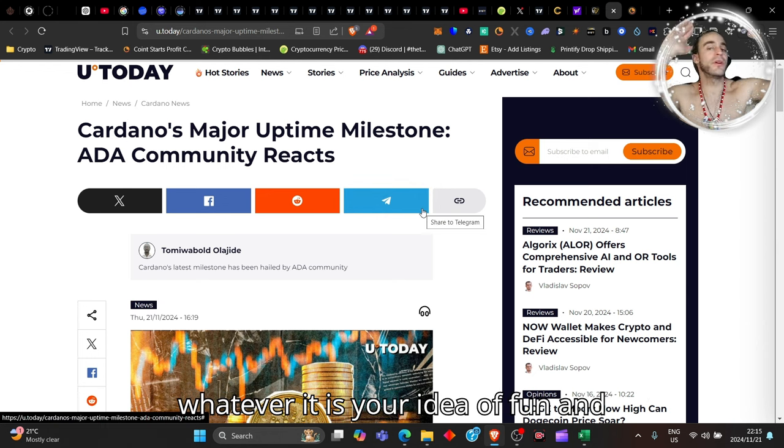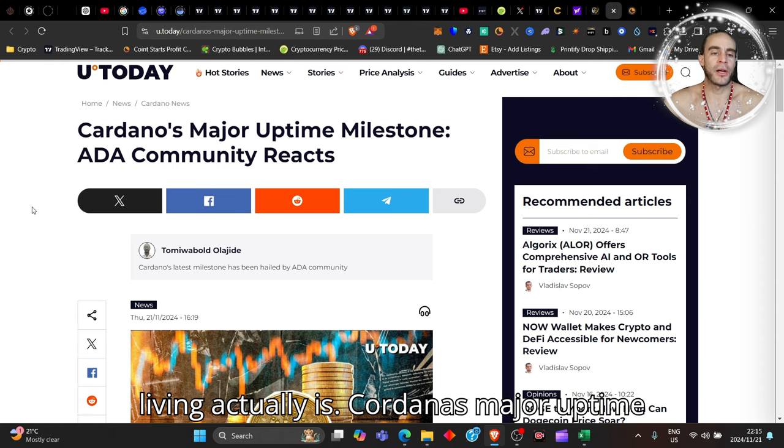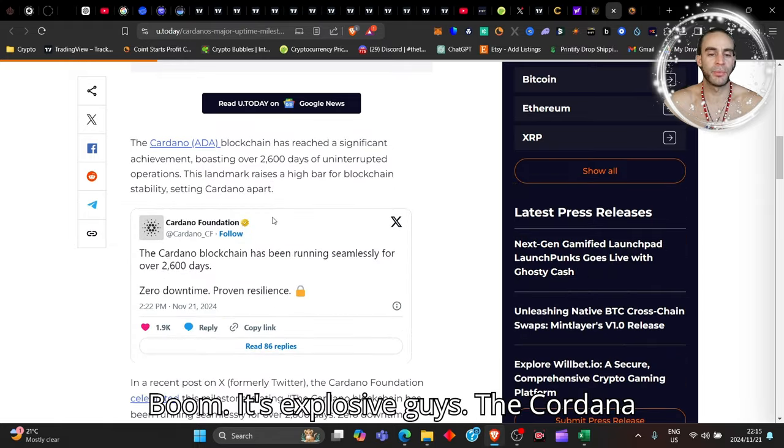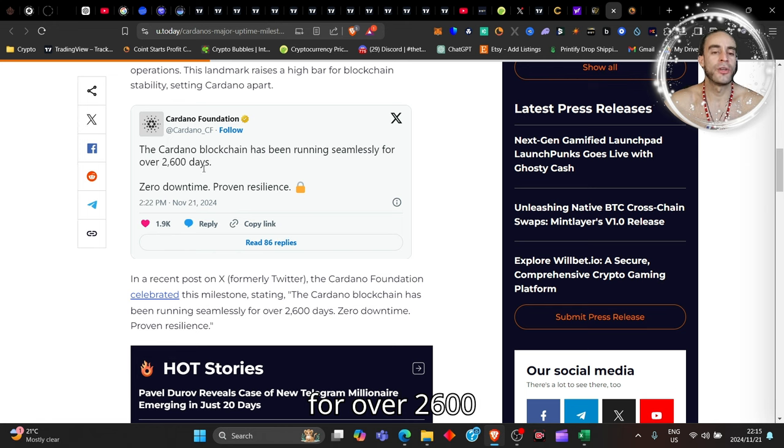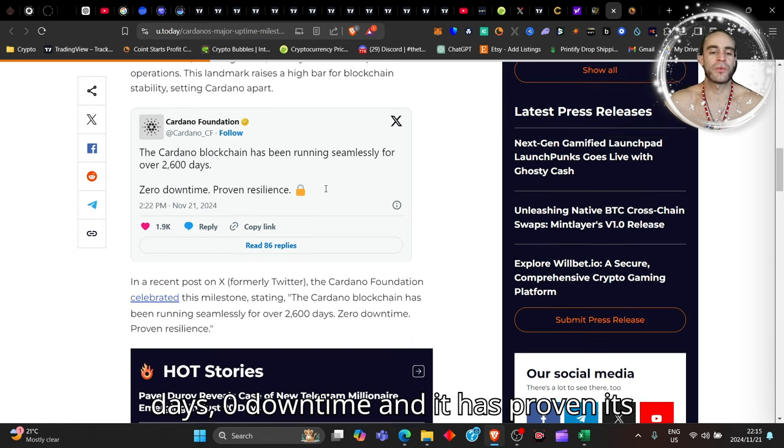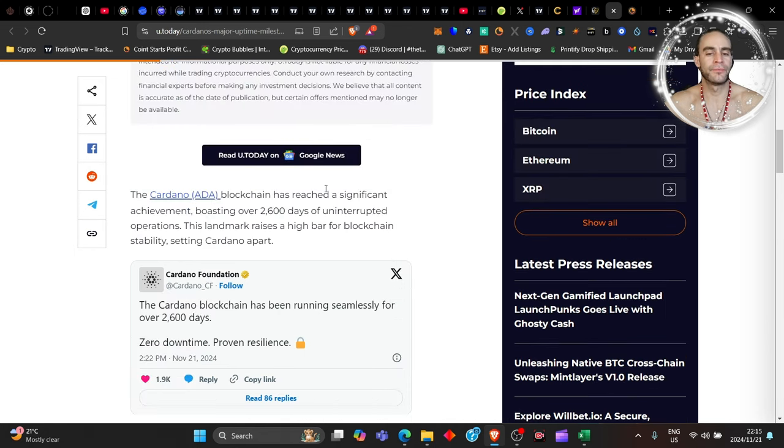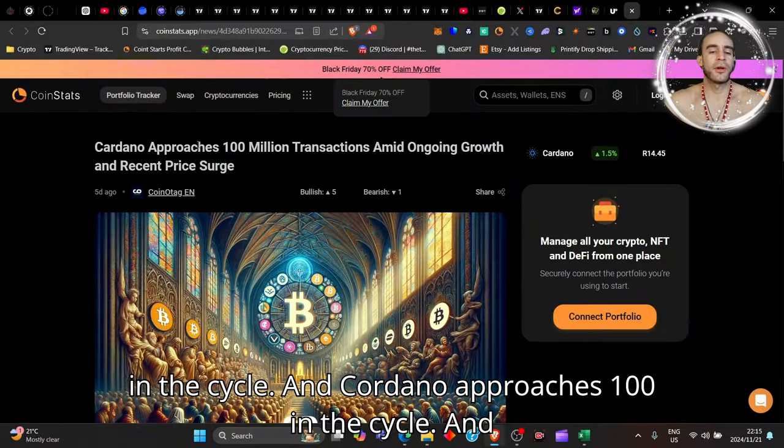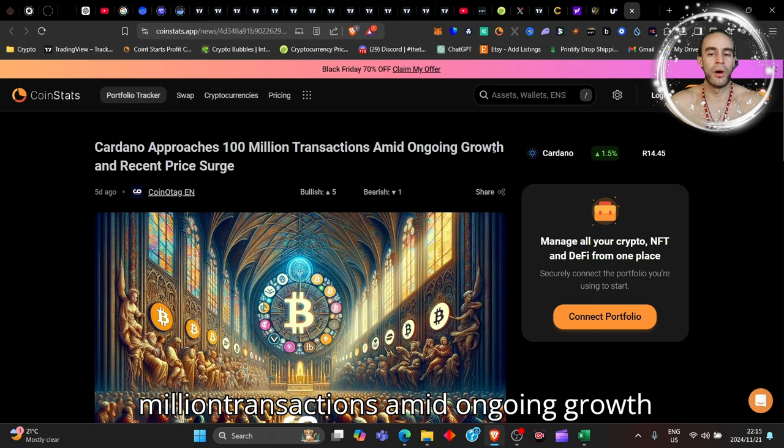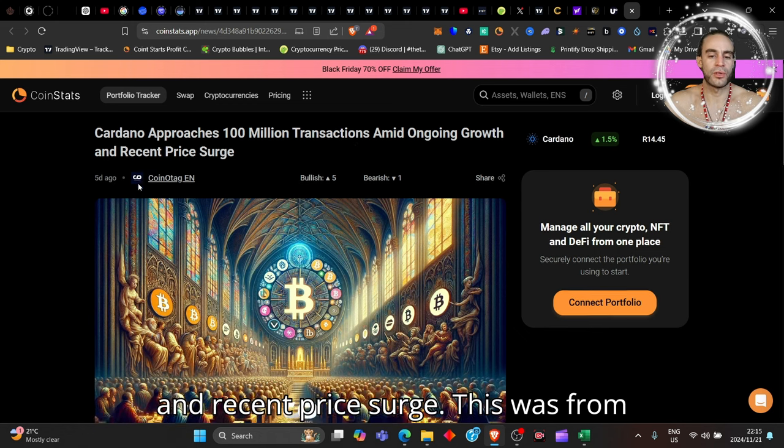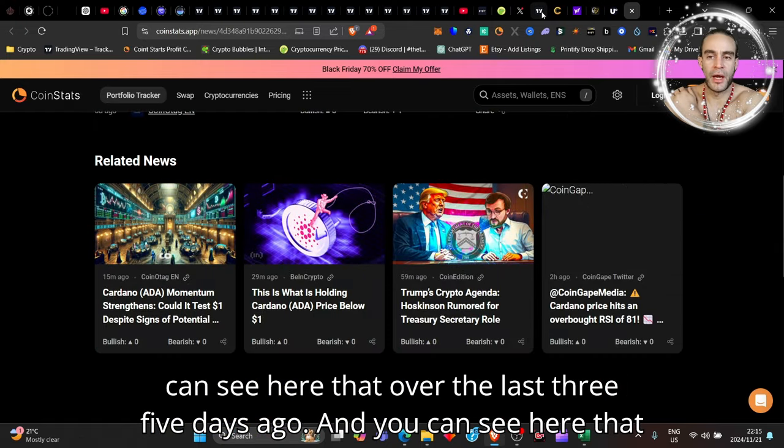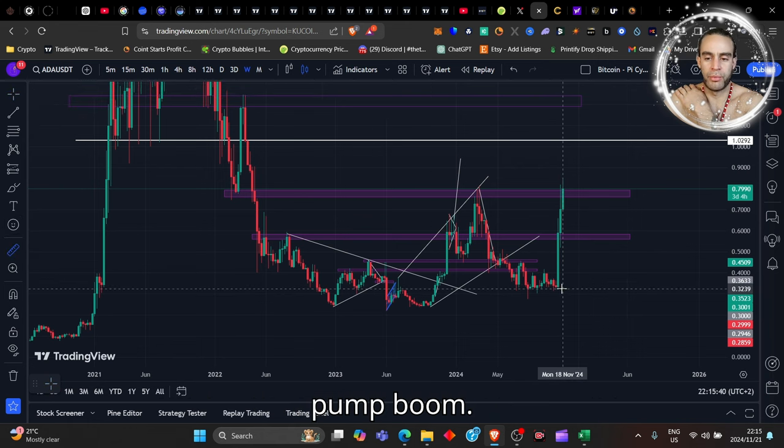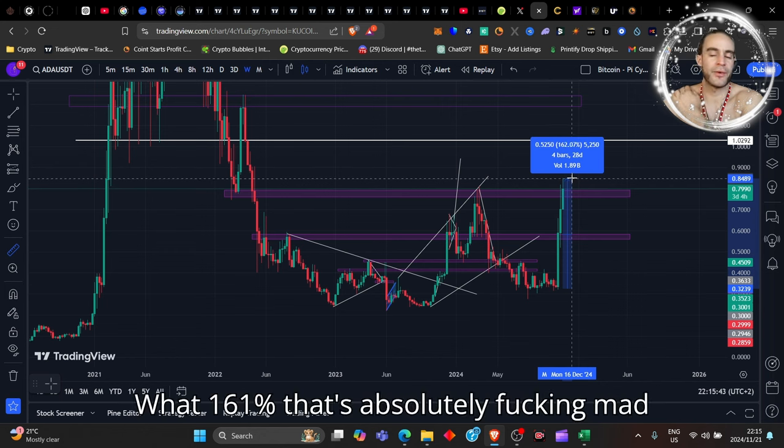Cardano's major uptime milestone—the ADA community reacts. It's explosive, guys. The Cardano blockchain has been running seamlessly for over 2600 days with zero downtime, proving its resilience unlike Solana as the main Ethereum competitor. Cardano approaches 100 million transactions amid ongoing growth and recent price surge. Over the last three weeks, Cardano has pumped 161%—that's absolutely insane.